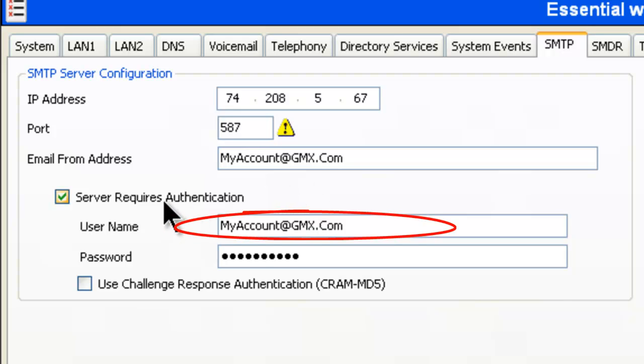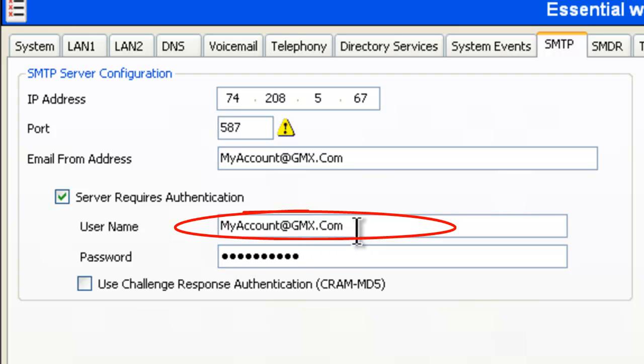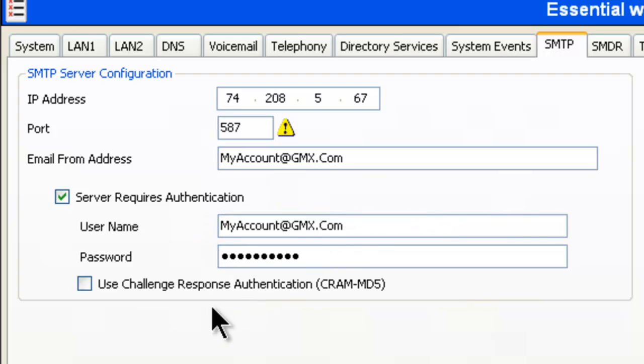Also in here, you do have to put the authentication information in. And again, it will be my account at gmx.com that you created and whatever password you put together for that account.